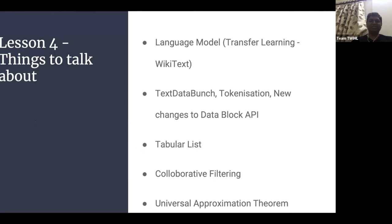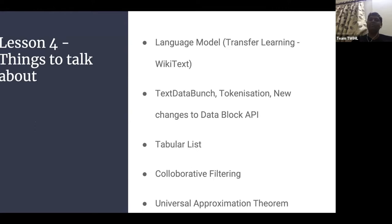We also saw how the fast.ai library works on tabular datasets. Jeremy mentioned that neural networks weren't doing well on tabular data until fast.ai came up with a method. Then we went through collaborative filtering — from a notebook perspective, and also in Excel — where Jeremy showed how embeddings work, how words are initialized, what matrix multiplication is, what an activation is, including sigmoid activation. Combining linear and non-linear activations leads to the universal approximation theorem.